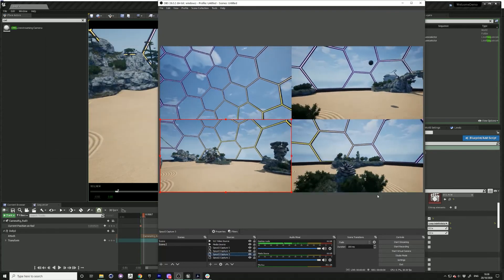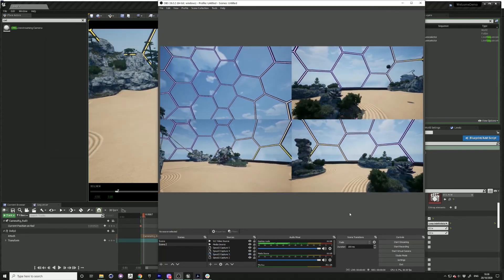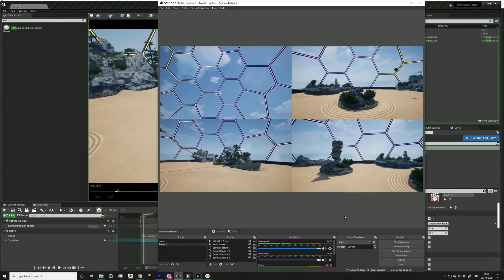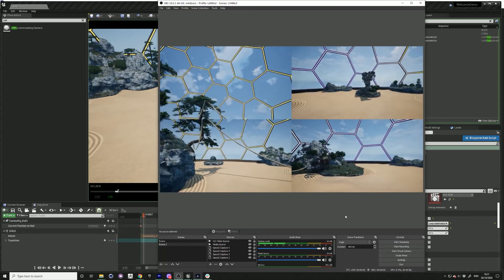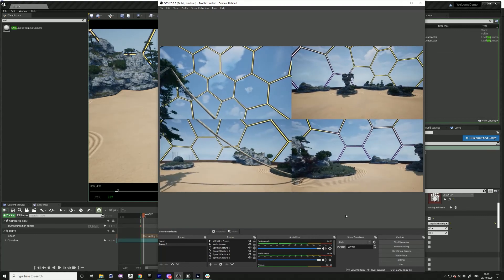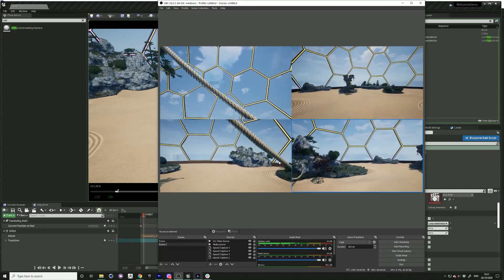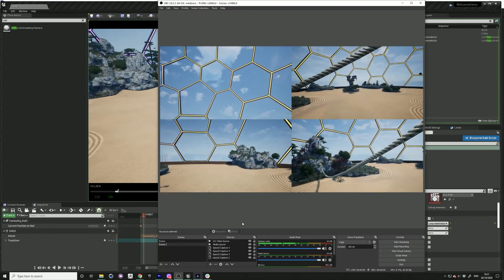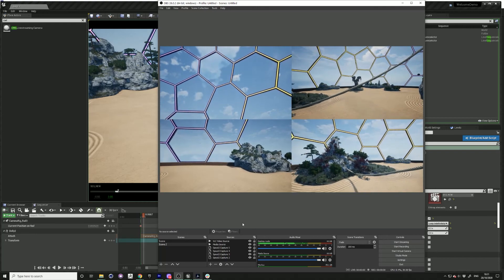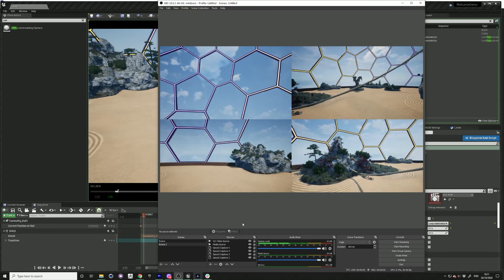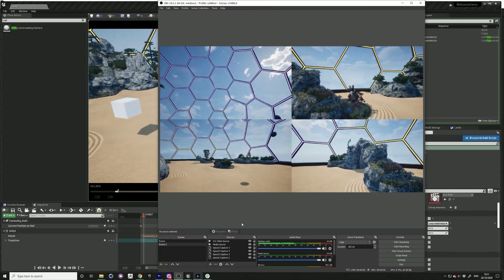Okay, so now I have four cameras streaming out to OBS, which are all following along the same camera track but looking at different directions.